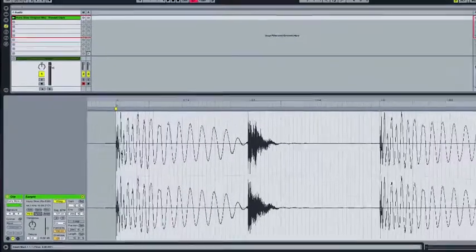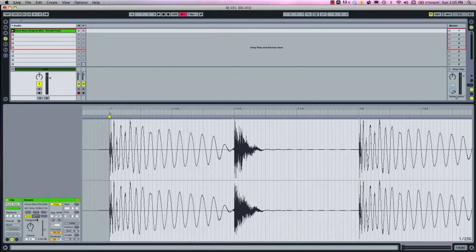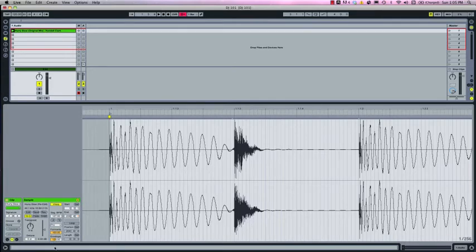Pops at the beginning of clips are caused when the clip start position is at a non-zero point, so either in the middle of a transient or in the middle of some other audio material. But as long as the warp marker and the clip start position are set to a zero crossing point, then there won't be any clicks or pops so no need for the fades.